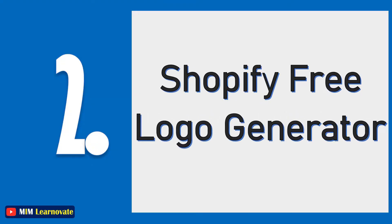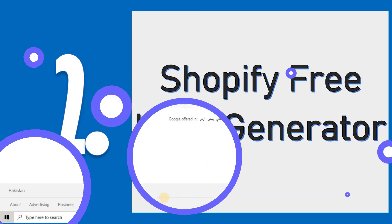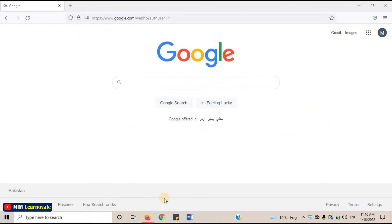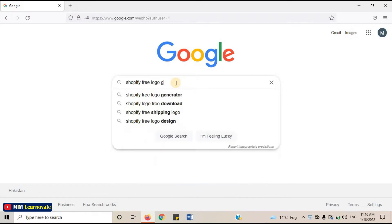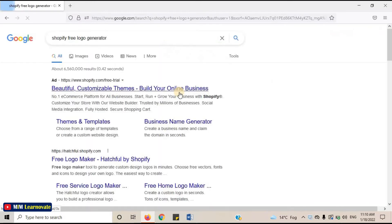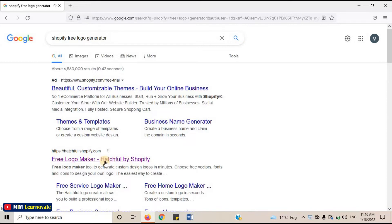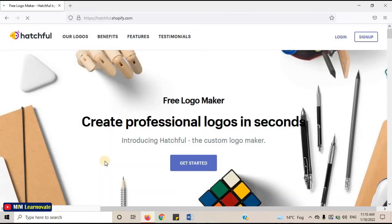The second website is Shopify Free Logo Generator. With Shopify Online Logo Maker, you get many different fonts, icons, and frames to choose from. Let's open this website. Open your internet browser, and on the search bar, type Shopify Free Logo Generator. Open the second link — Free Logo Maker, Hatchful by Shopify. This is the website.